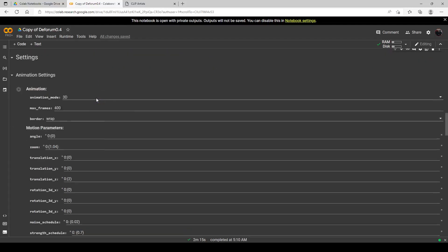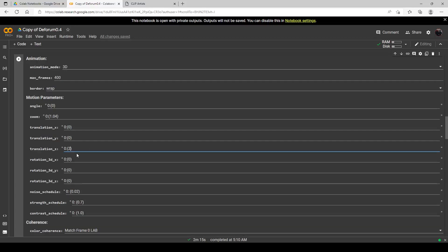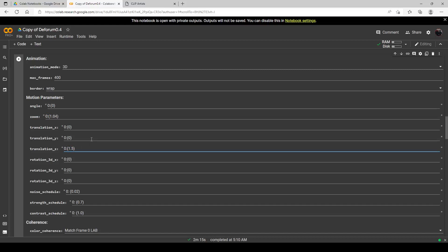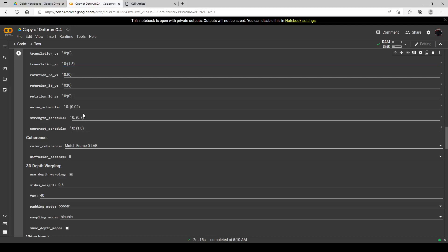When we get down to the animation part, this is where we're going to start doing the changes. It works in 3D mode or 2D mode — right now I'm just using 3D mode. In 3D mode, the zoom up here doesn't do anything. The translation Z is what tells us to move the camera forward. I've only run this once so far and I'm trying out a strength schedule of 0.7.